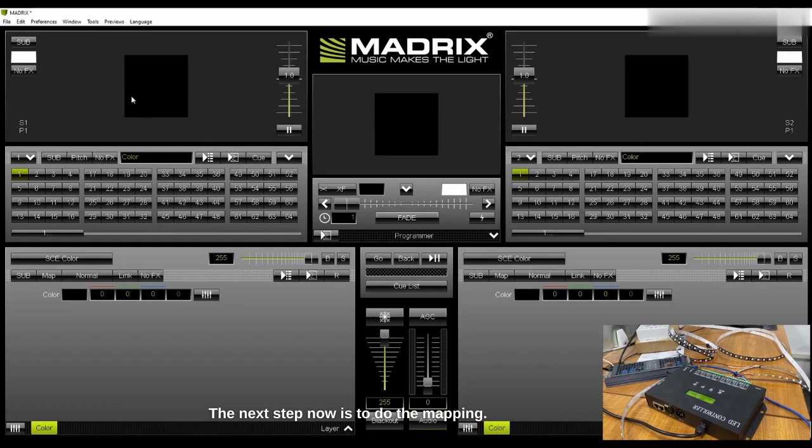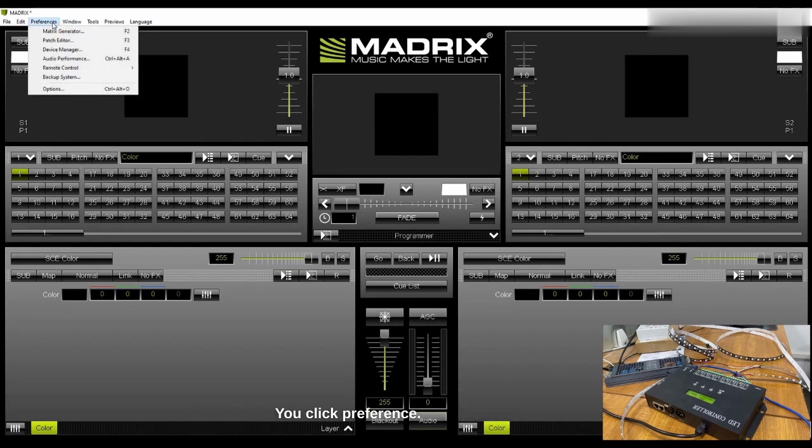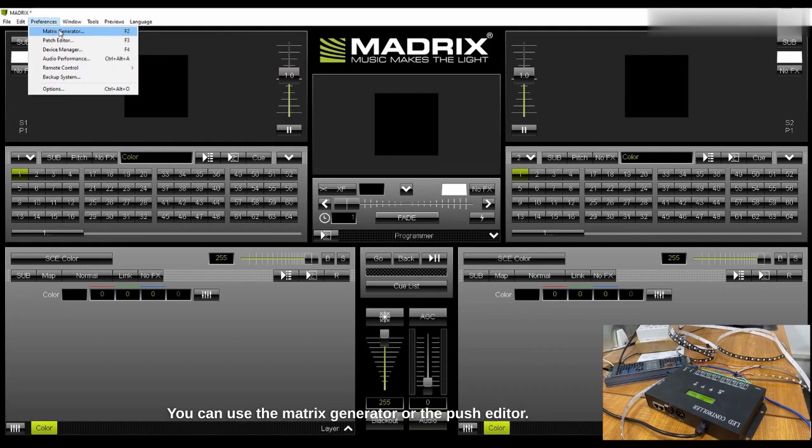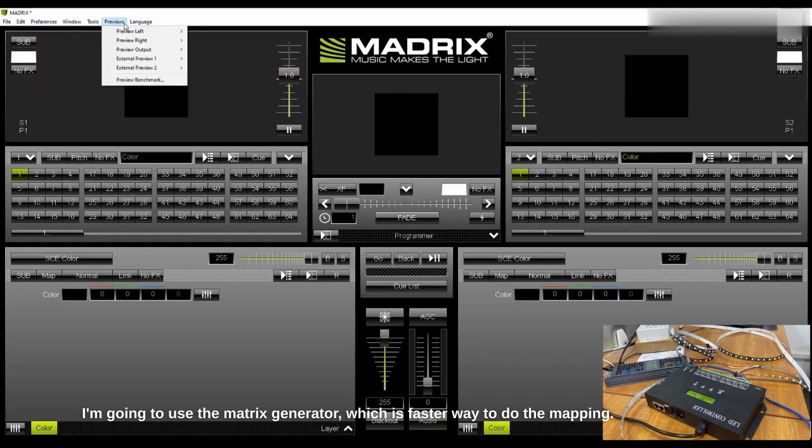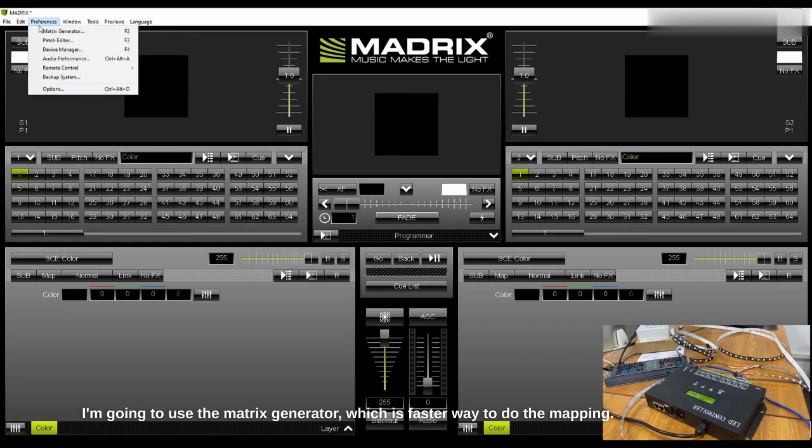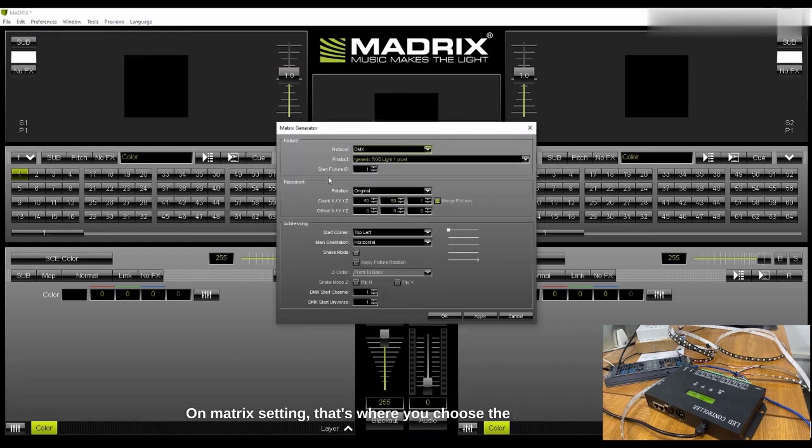The next step now is to do the mapping. To do the mapping you go back to Preference, you click Preference. You can use two different options: the Matrix Generator or the Patch Editor. I'm going to use the Matrix Generator which is a faster way to do the mapping.